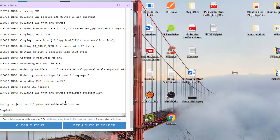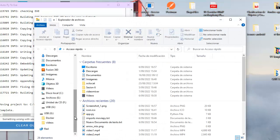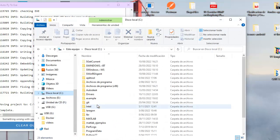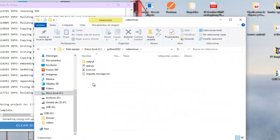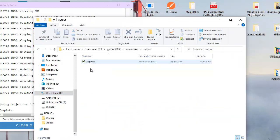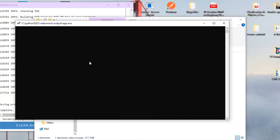The process of AutoPyToExe has been finished. Now let's see if I can run the application. I will execute this app.